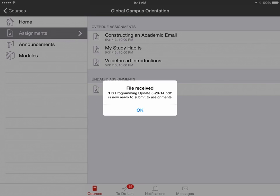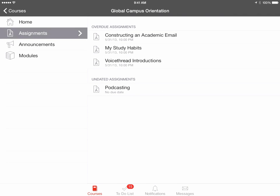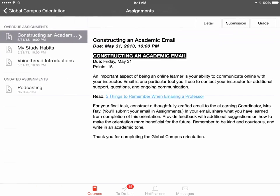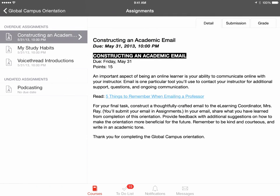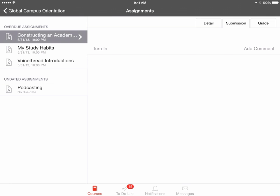It will say that the file is received and now ready to submit to assignments. When you're ready to submit, find the assignment that you're looking to submit. Once this is done, we want to hit Submission and then we would like to turn in the assignment.